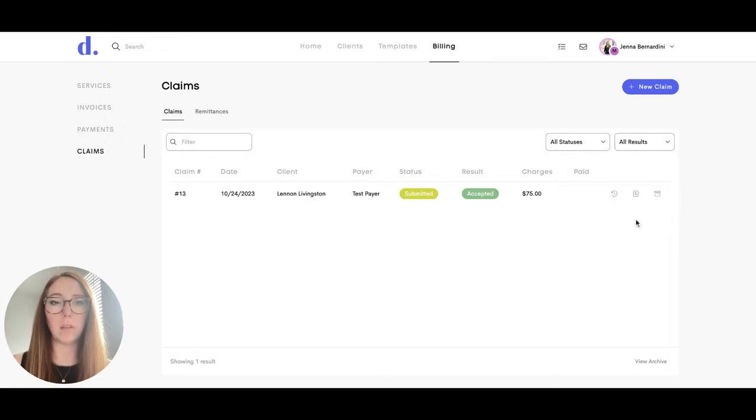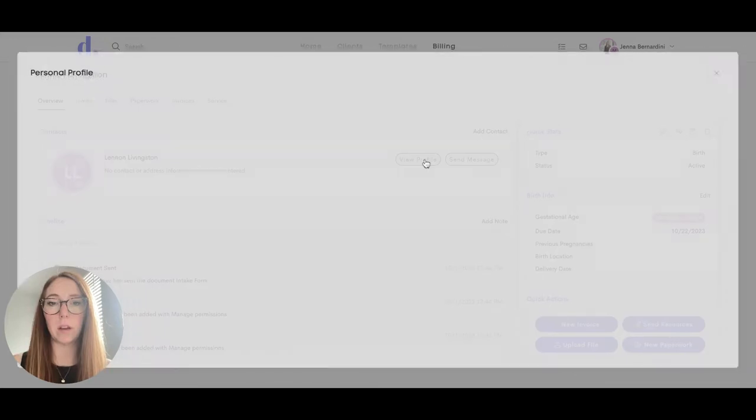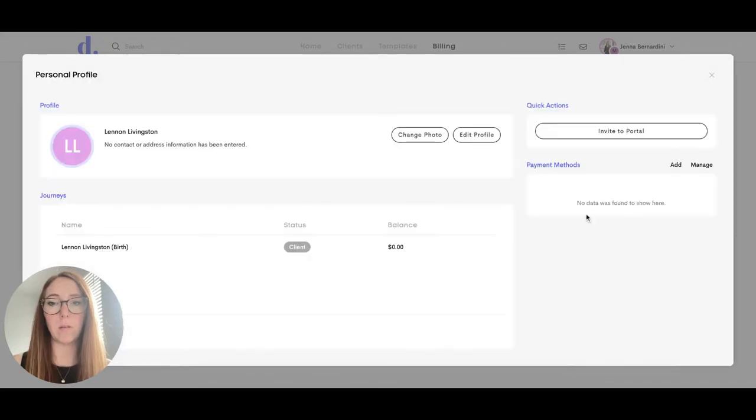While you're filling out the claim, you can click on view client right here to look at their profile if you need their address or anything.